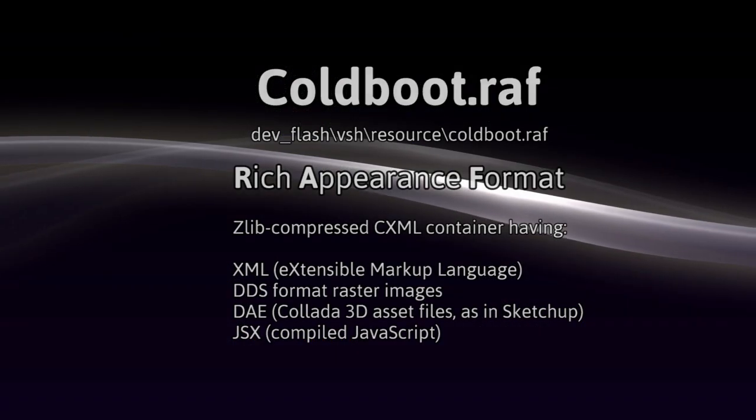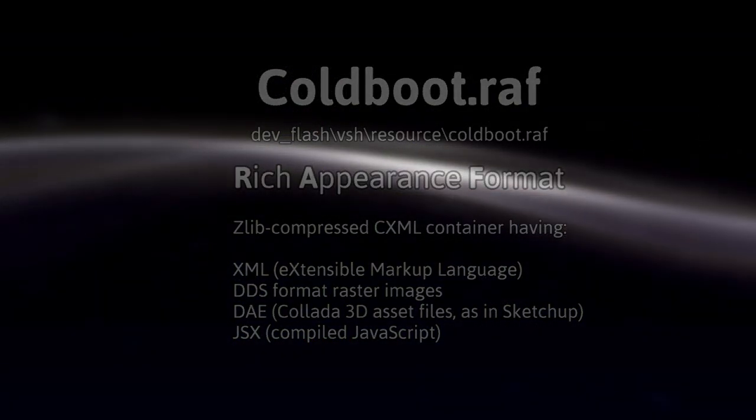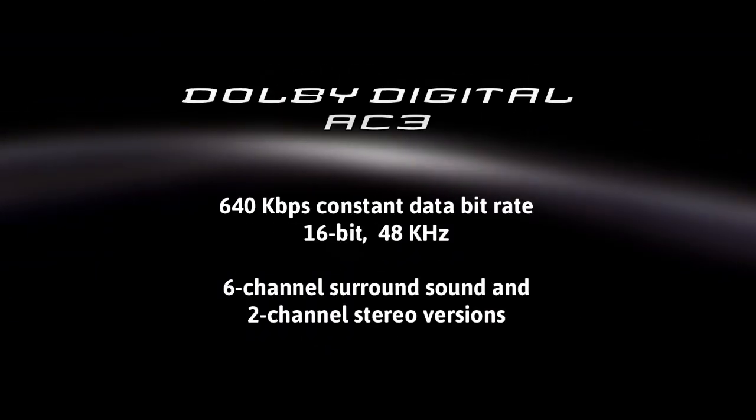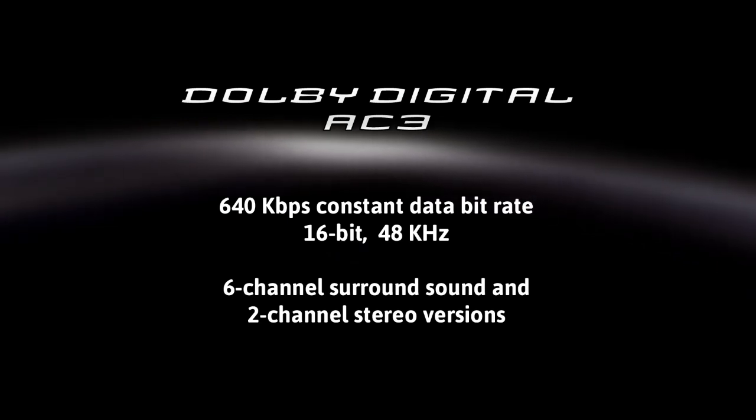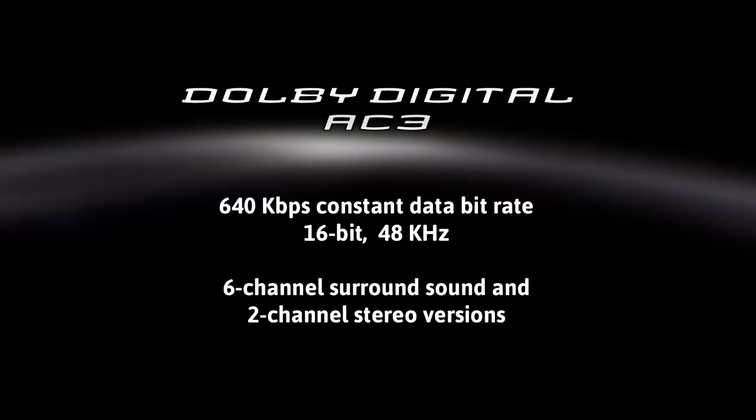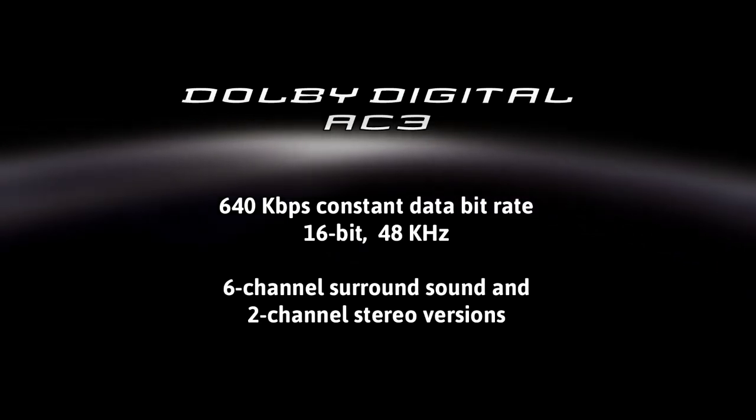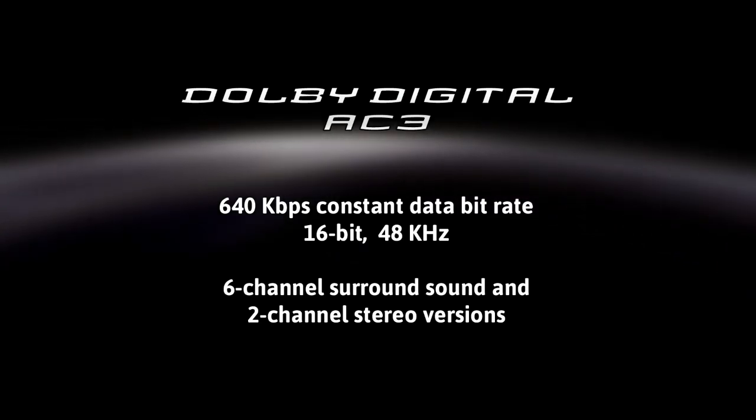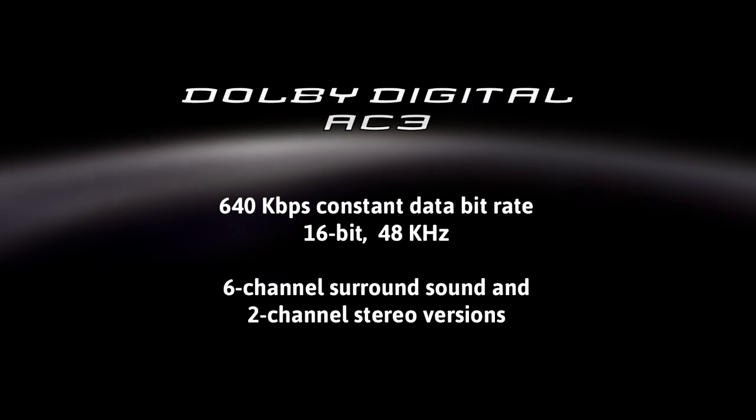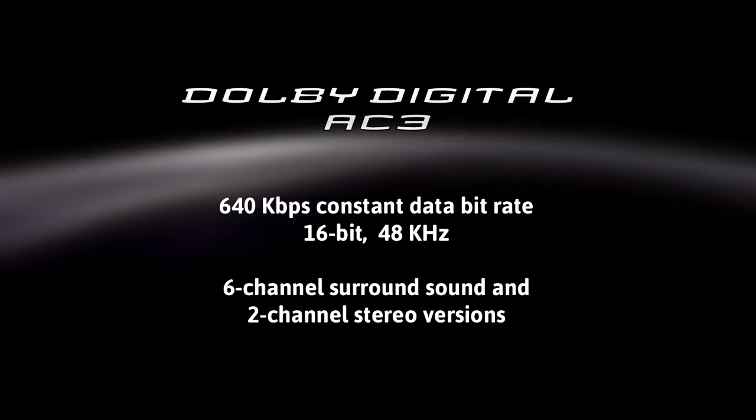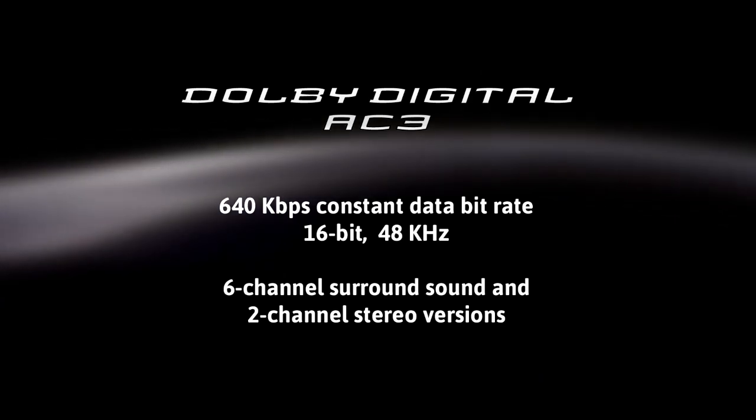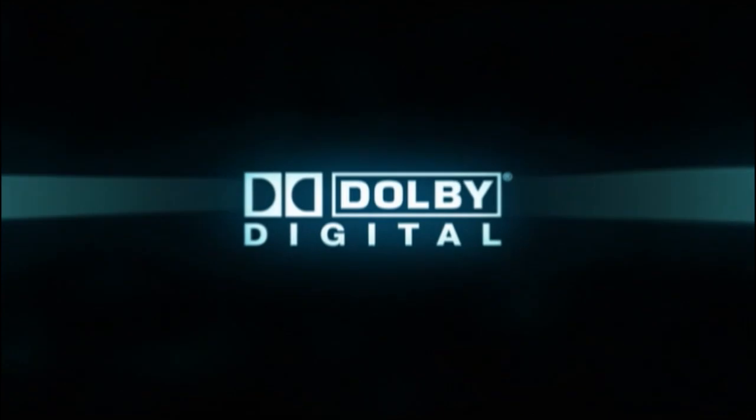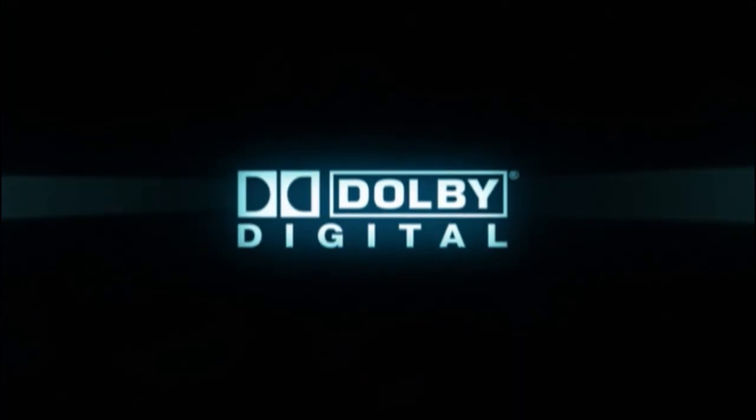The audio is stored separately in the AC3 file. The audio is encoded at a constant 640 kilobits per second bit rate, 16 bits per sample at a 48 kilohertz sample rate.